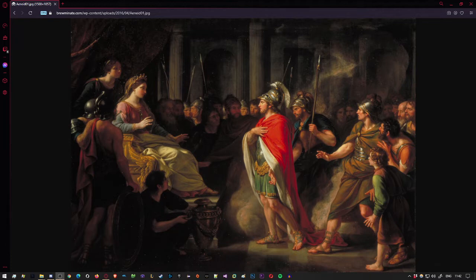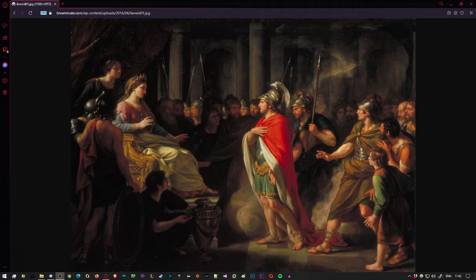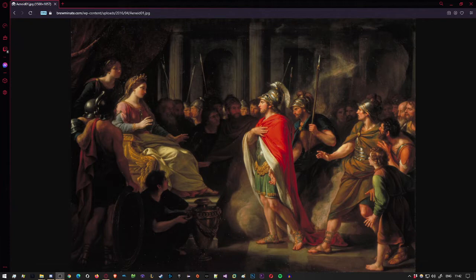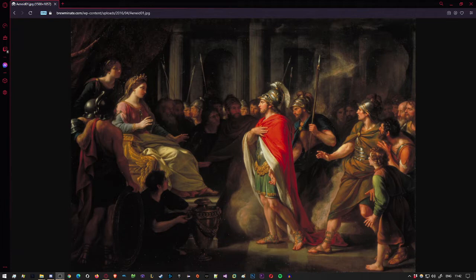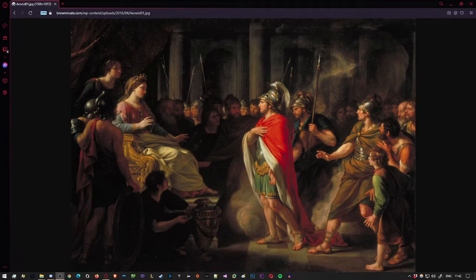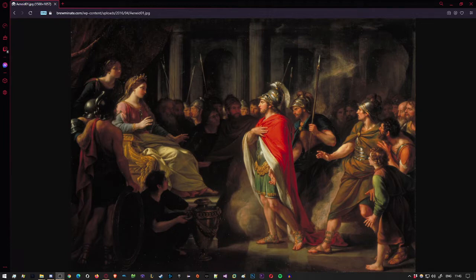So, Muse, how it all began. Why was Juno outraged? What could wound the queen of the gods with all her power? Why did she force a man so famous for his devotion to brave such rounds of hardship, bear such trials? Can such rage inflame the immortals' hearts?